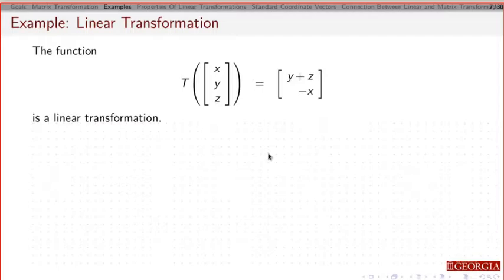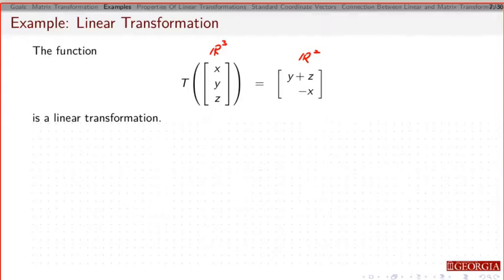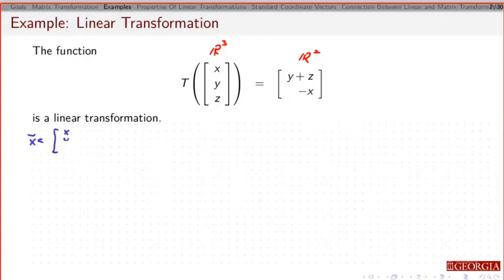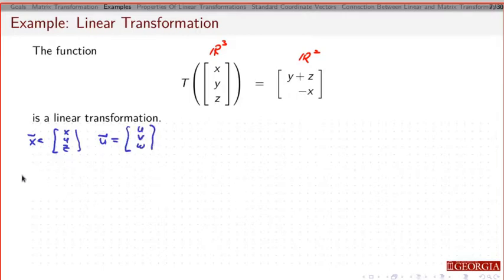For example, I'm going to define a linear transformation that takes a vector in R^3 as its domain and returns a vector in R^2 as its codomain. Suppose you're asked to show that this is a linear transformation — if it is, we need to show that both properties are true. Suppose I've got a vector x with three components x, y, z and a vector u with three components u, v, w. I'm going to first look at T of x plus u, and then separately look at T(x) and T(u), and add those and see if I get the same thing.